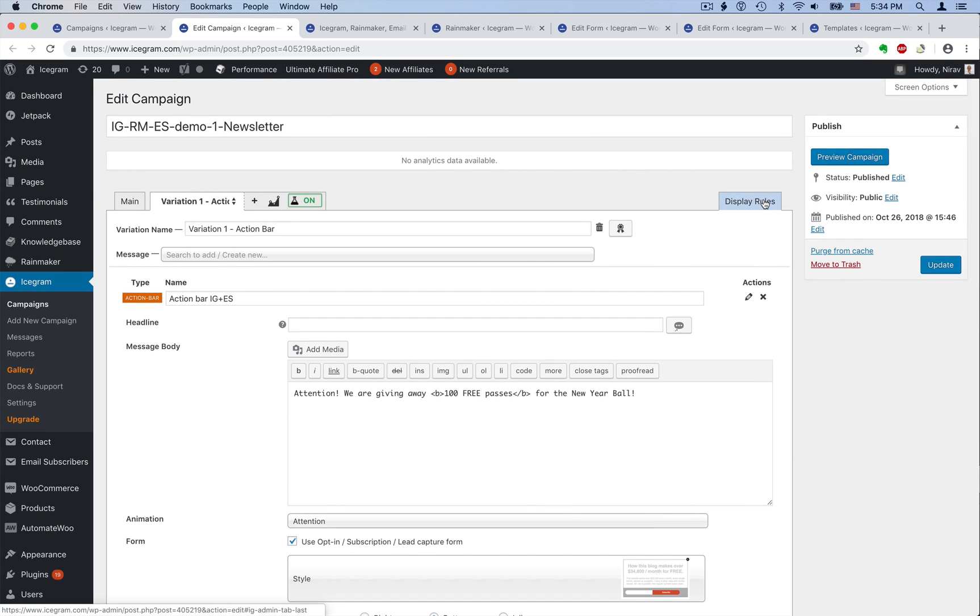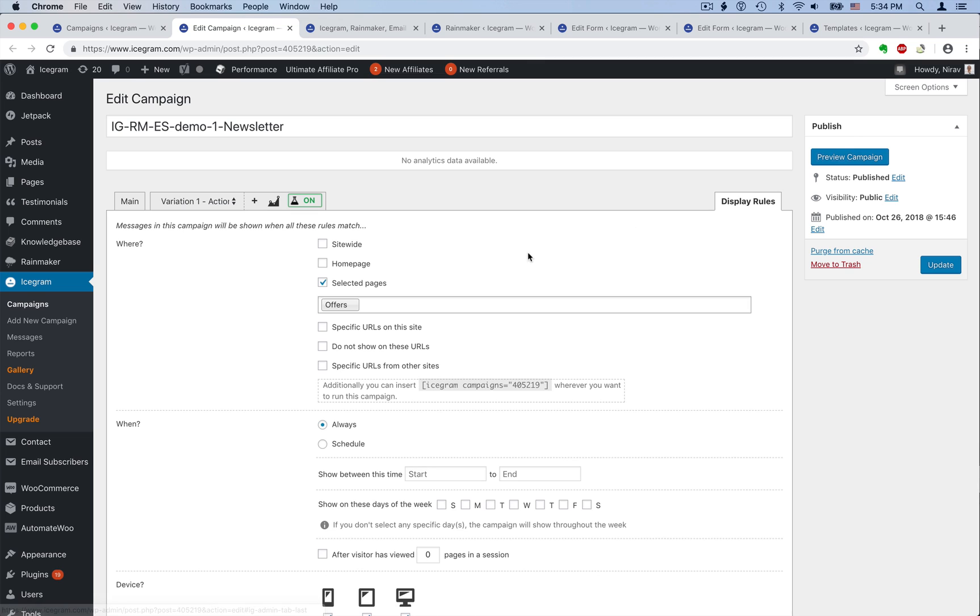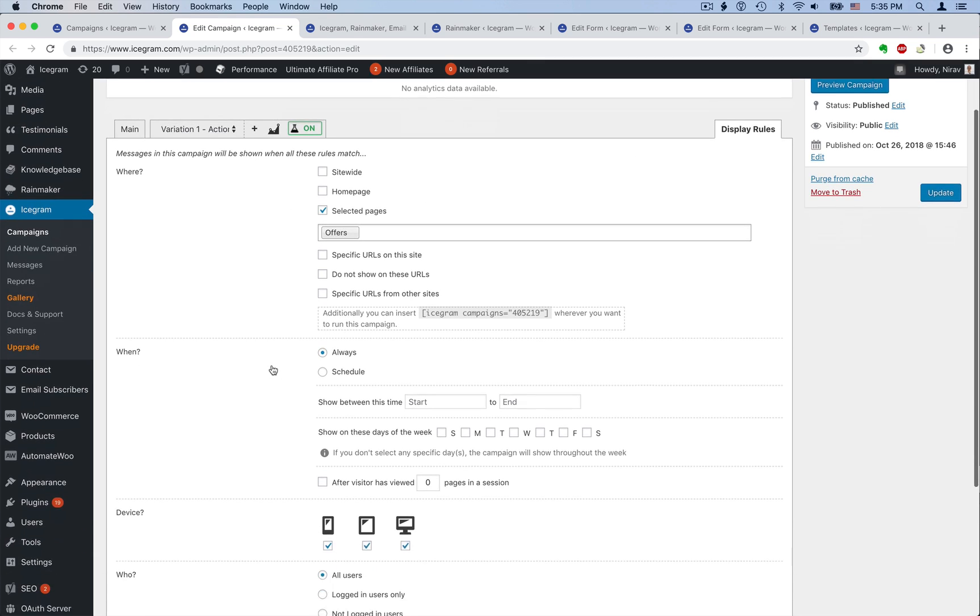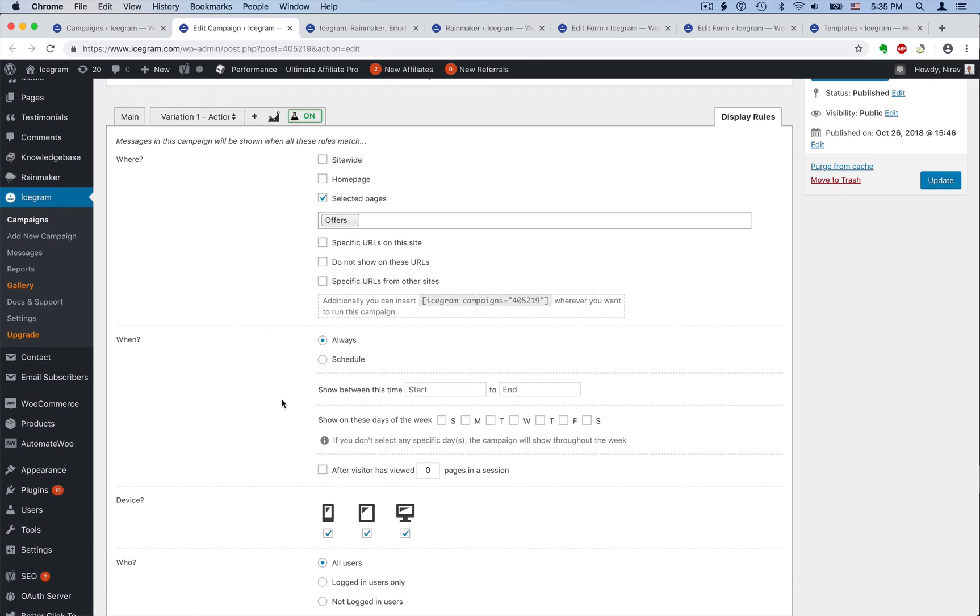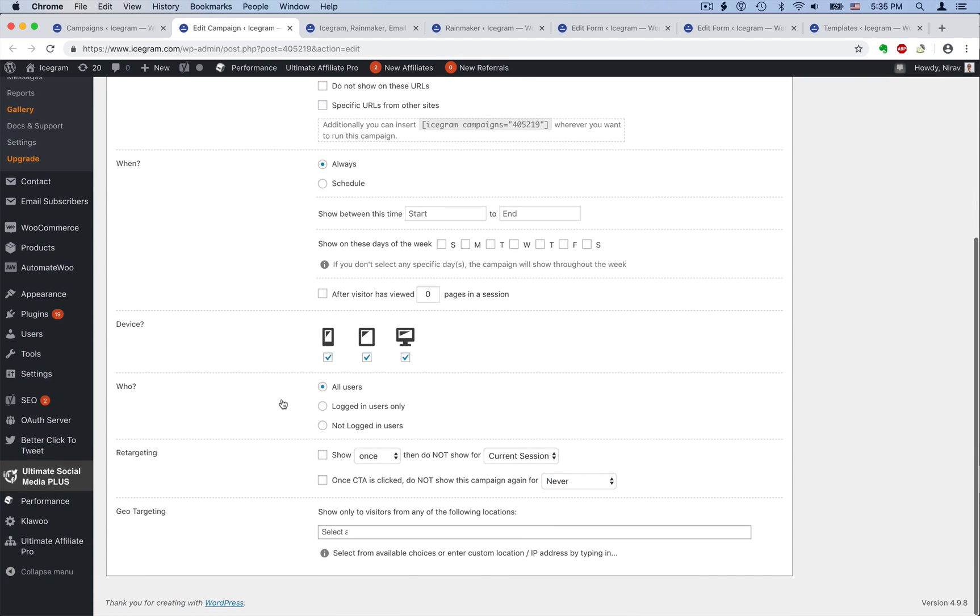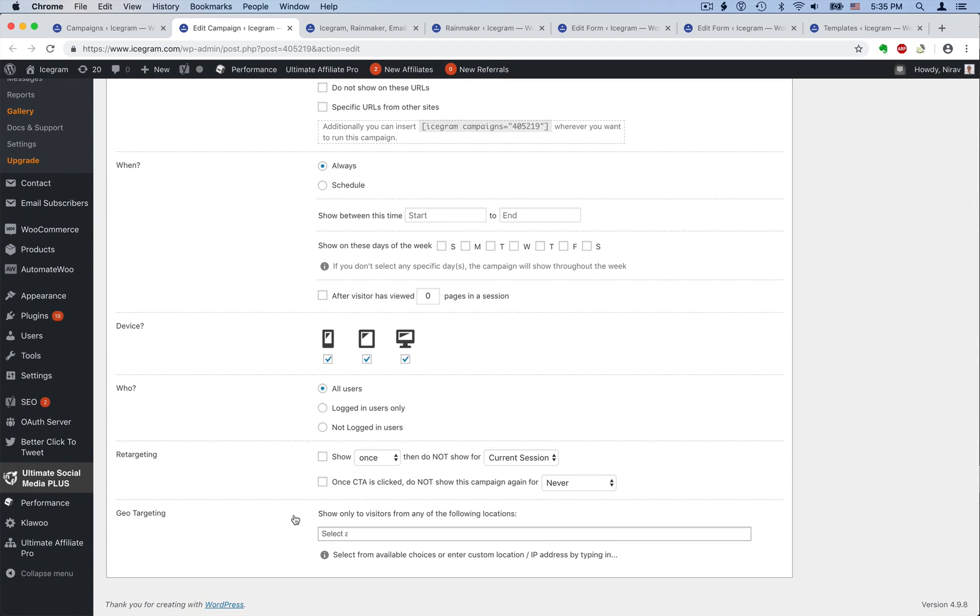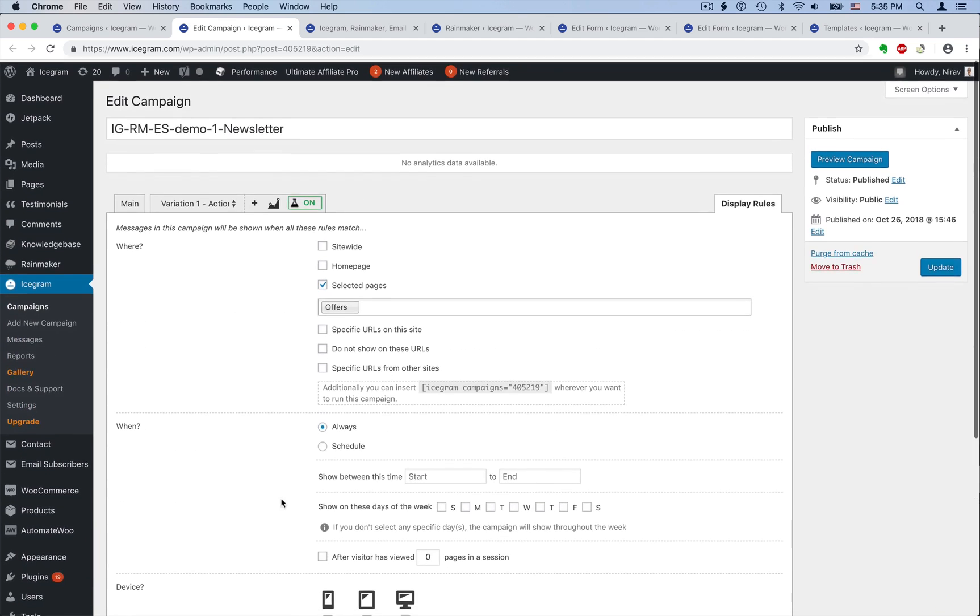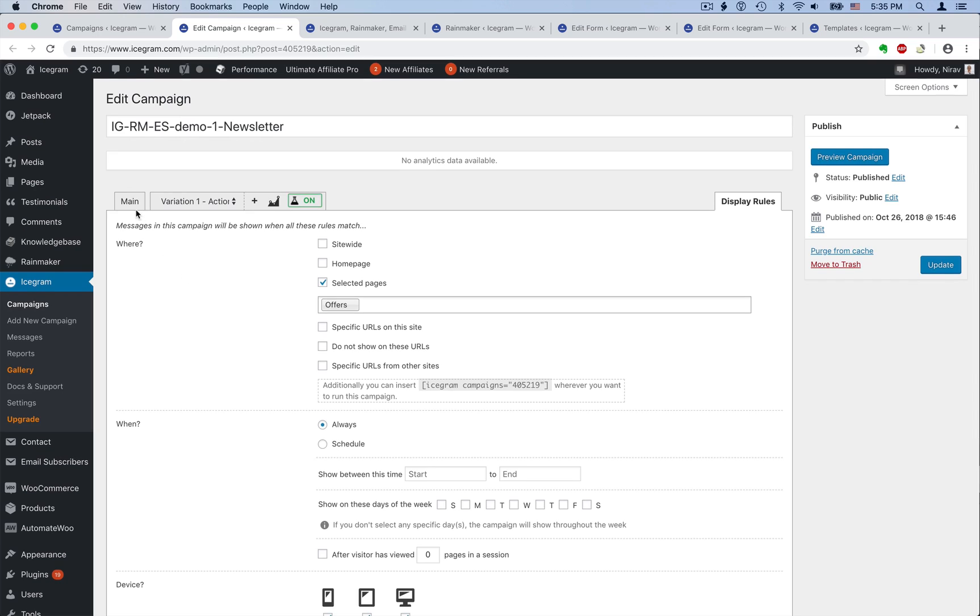Each campaign also comes with extensive display rules. You get full control over where, when, and how to show your campaigns. You can use behavior and visitor targeting rules as well. So that was our first campaign.